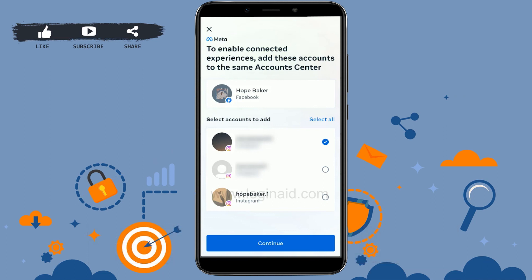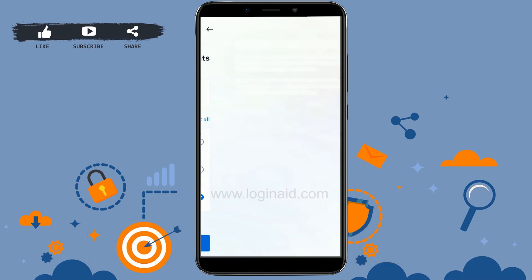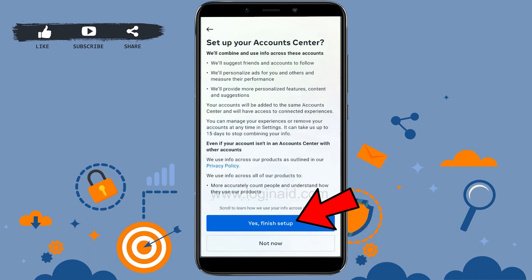If you have multiple accounts, it will show all of them. Choose the account that is your Instagram account, tap on it, then tap on Continue. Then tap on Yes, Finish Setup.